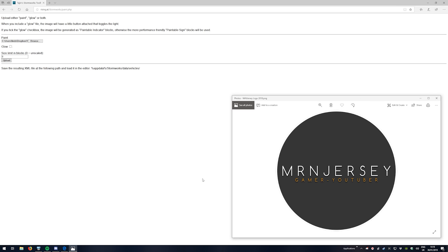The website is rising.at/stormworks/paint.php. As you can see on the right hand side of my screen, I've got my actual logo which is just a PNG file, and what we've done is we've actually browsed to it on the left hand side and selected that as our image that we want to import into Stormworks itself.